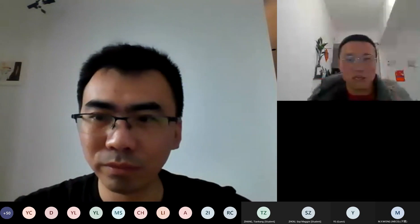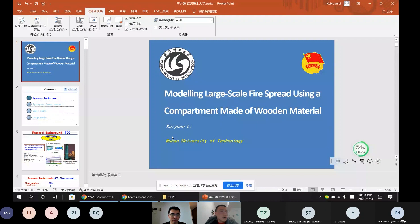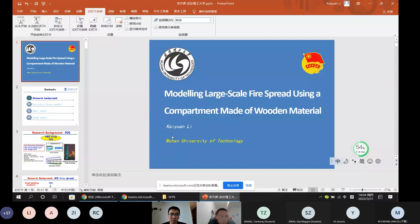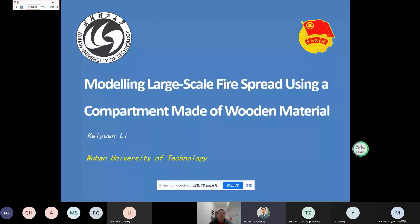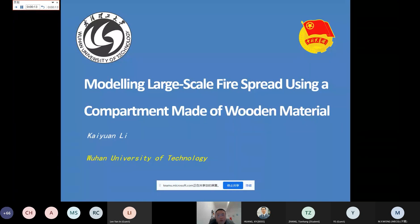Thank you very much, Xinyan, for the introduction, and thank you very much for inviting me to this lecture. I hope you can see my screen and I hope the presentation will be either interesting or helpful to all the audience. So this is my topic — today I'm going to give a presentation regarding modeling the large scale flame spread in FDS.